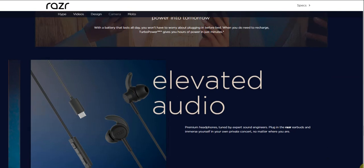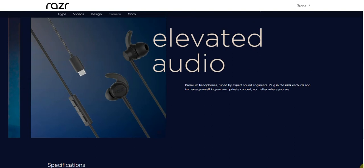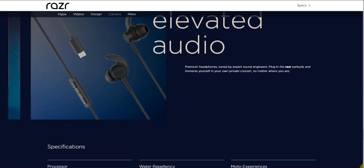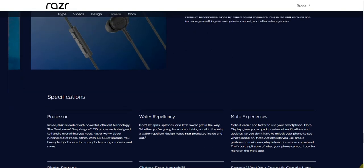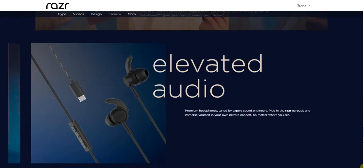Elevated audio - premium headphones tuned by expert sound engineers. Plug in the Razr earbuds and immerse yourself in your own private concert no matter where you are. It doesn't look like it has a headphone jack, so you'll get these Razr buds here, which is pretty nice I guess. I'm not a fan of in-ear earbuds - I like headphones, the ones that go overhead. I like those, I don't like the ones that go in the ears.